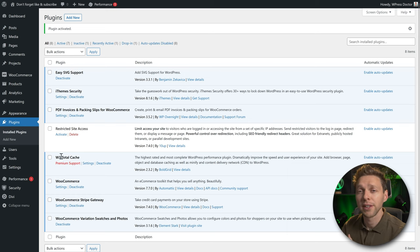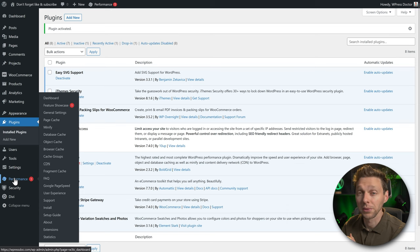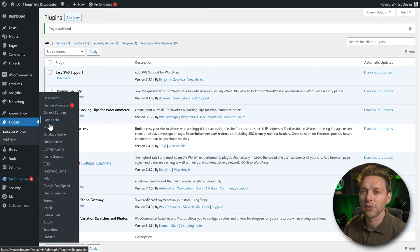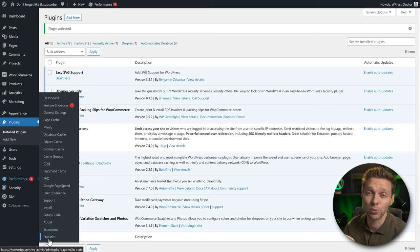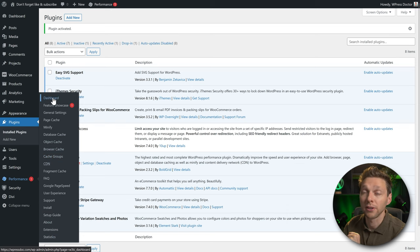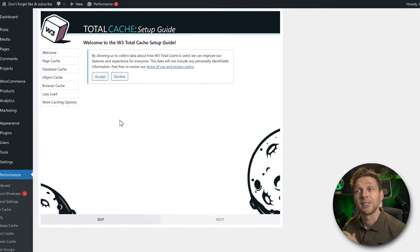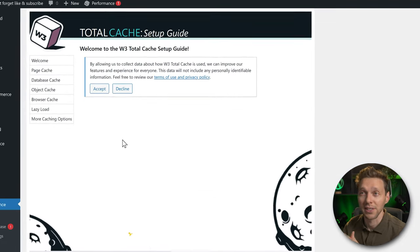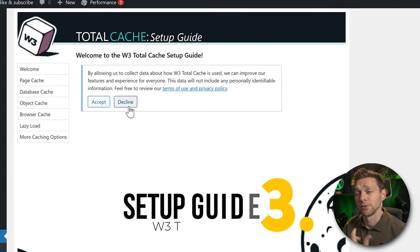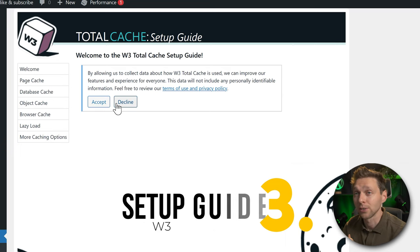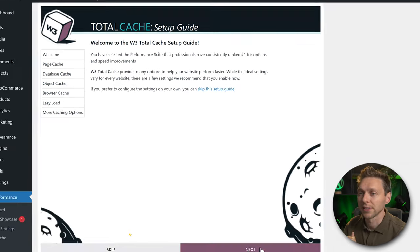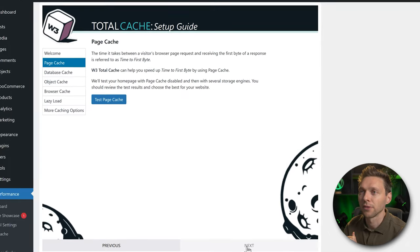Once W3 Total Cache is activated, you'll see a new Performance tab. We're going to walk through all the options one by one so you can set it up the right way. Go to the dashboard — this is the Total Cache setup guide. You can accept or decline the data sharing option, then press Next.